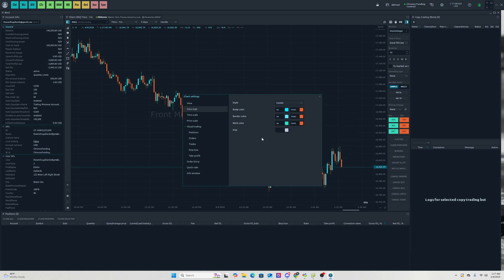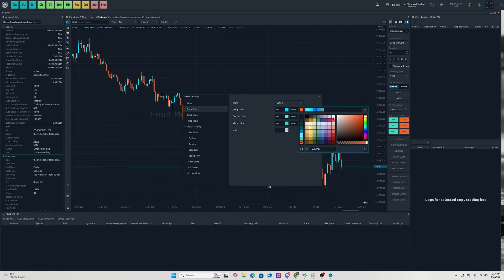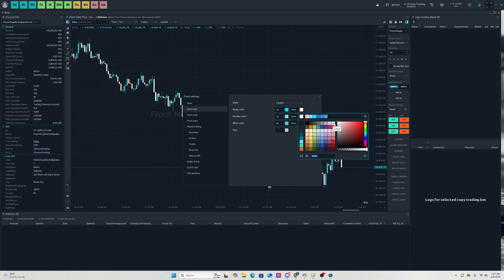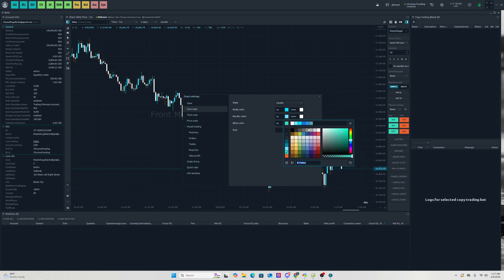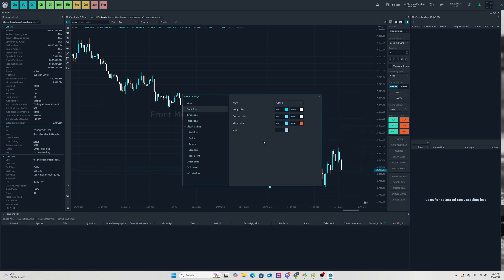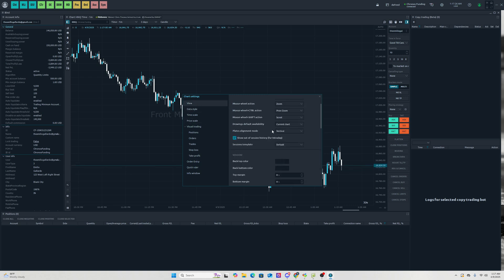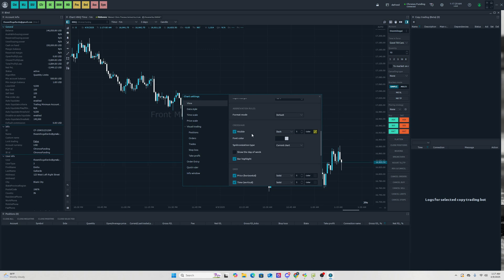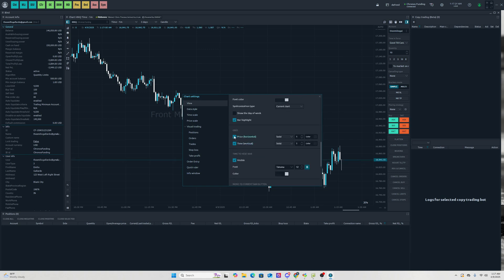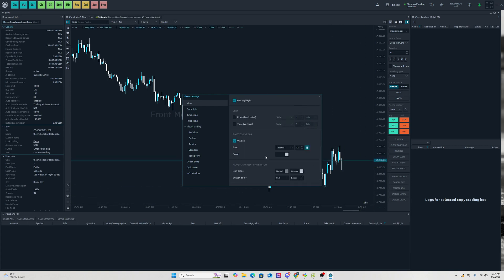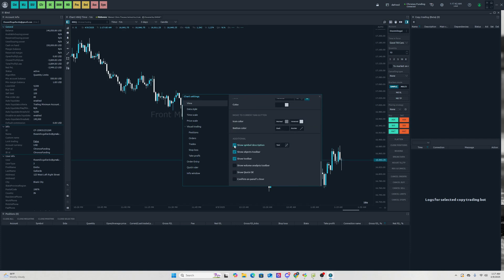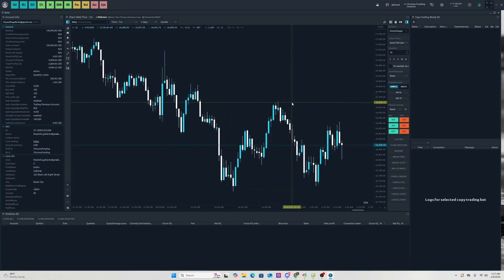Set the bearish body to Kronos Funding white, and customize the wick colors the same way — so you've got the Kronos color scheme. Under View you can further customize: for example, remove the grid. I'd really recommend enabling 'Time Next to Bar' at the bottom — it shows you how much time is left until the candle closes. Remove the additional symbol description for a cleaner chart look.